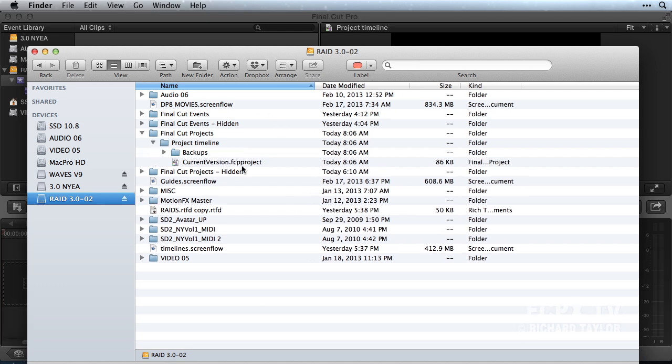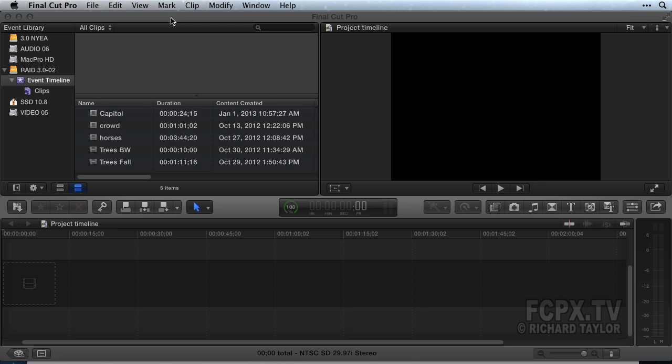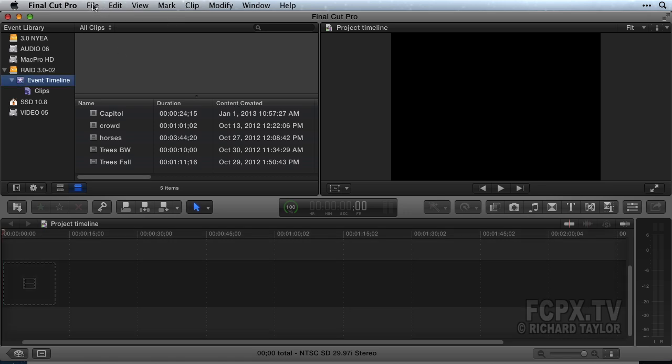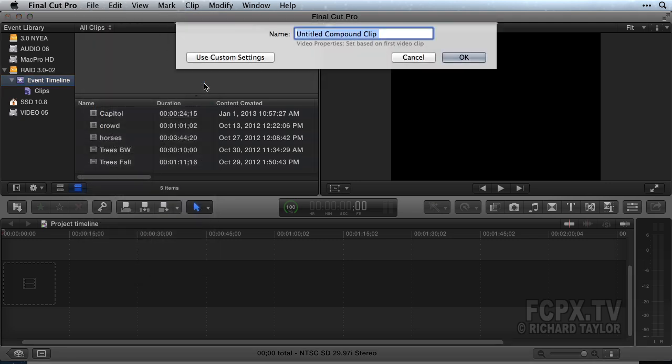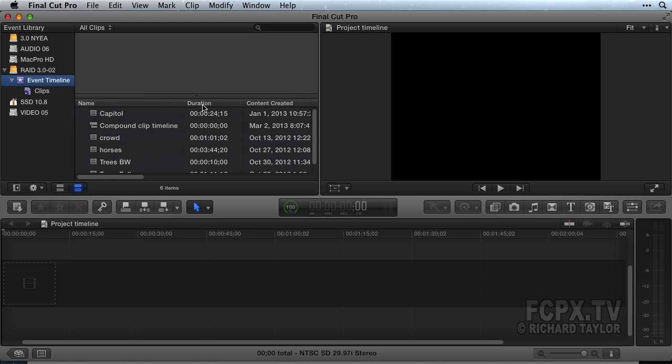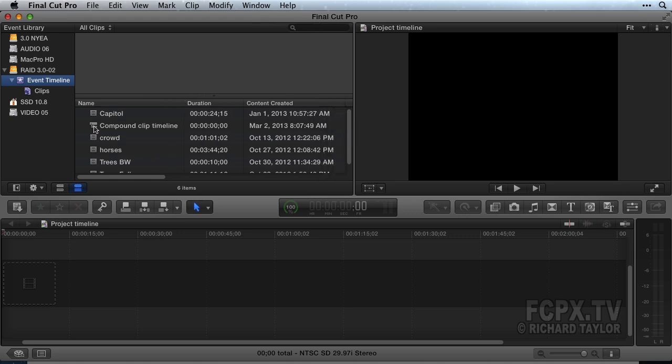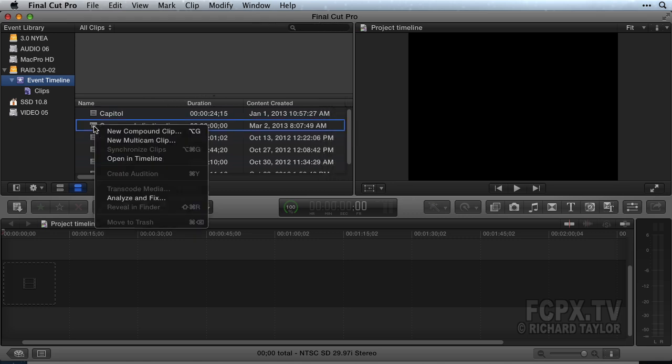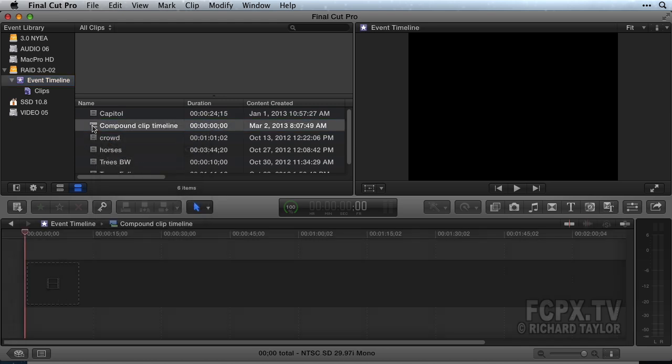In an event, create a compound clip from the File menu, New Compound Clip, keyboard shortcut Option G. Name it and leave the default selections. Open a compound clip by right-clicking on it and choosing Open in Timeline, or by double-clicking on it. Now there is a compound clip timeline in Final Cut Pro.